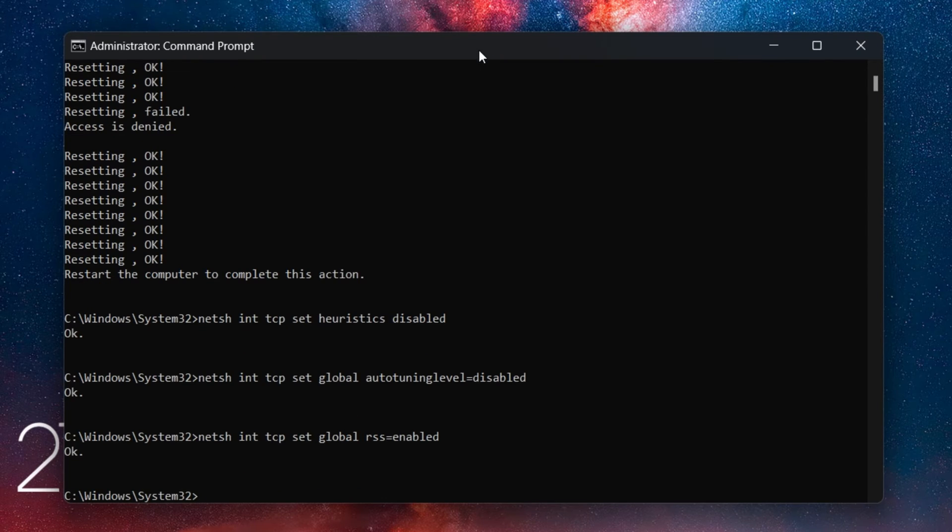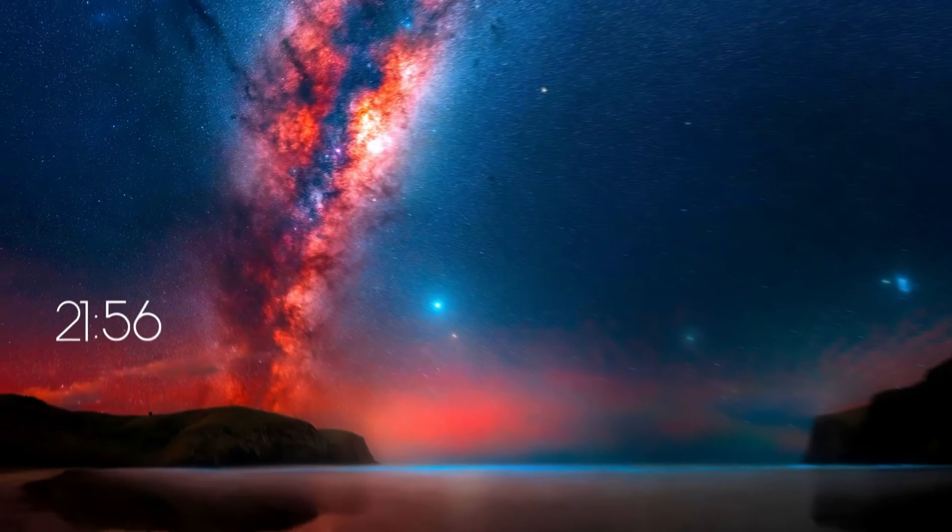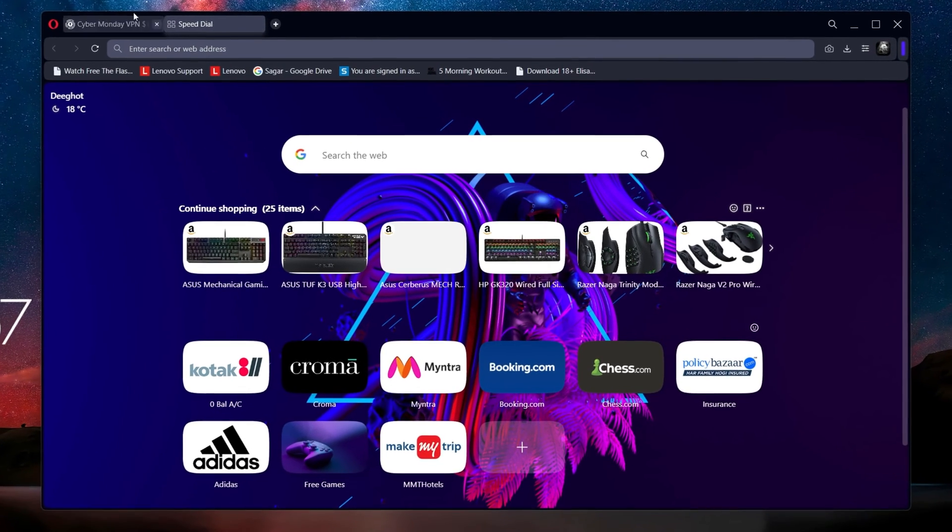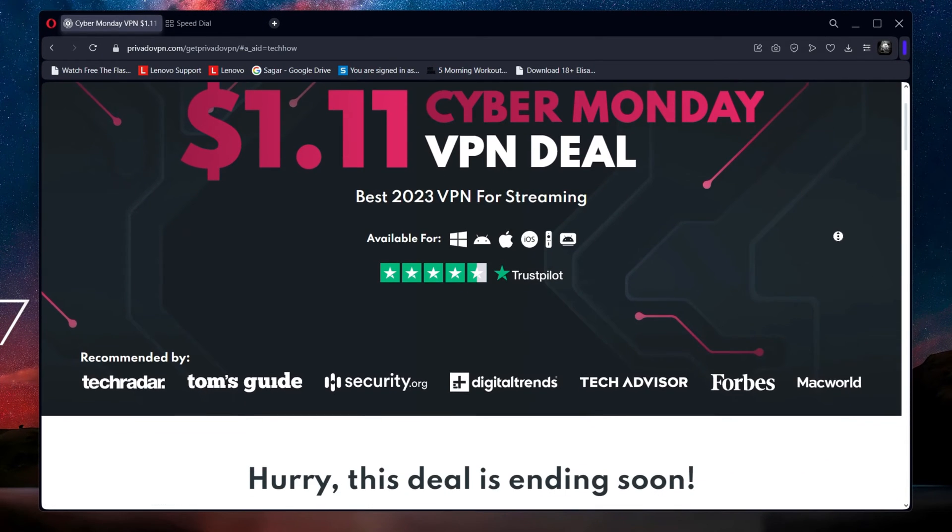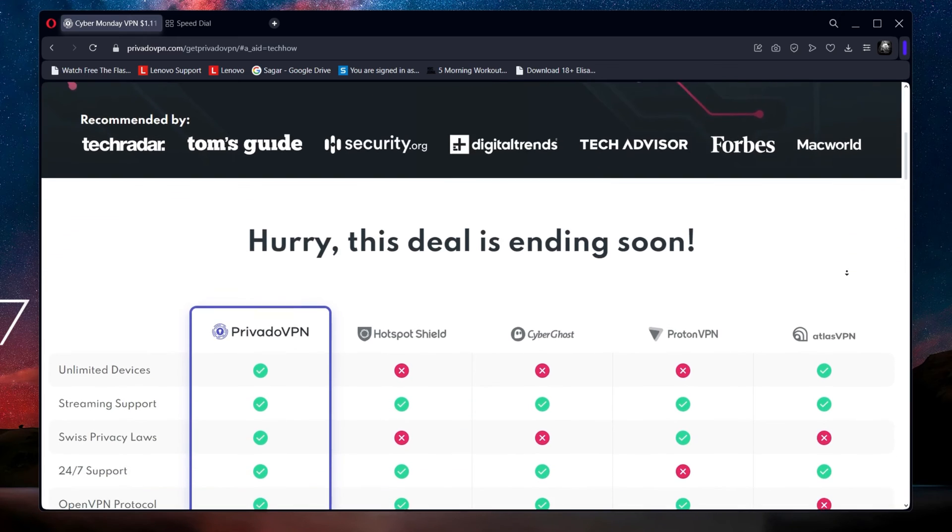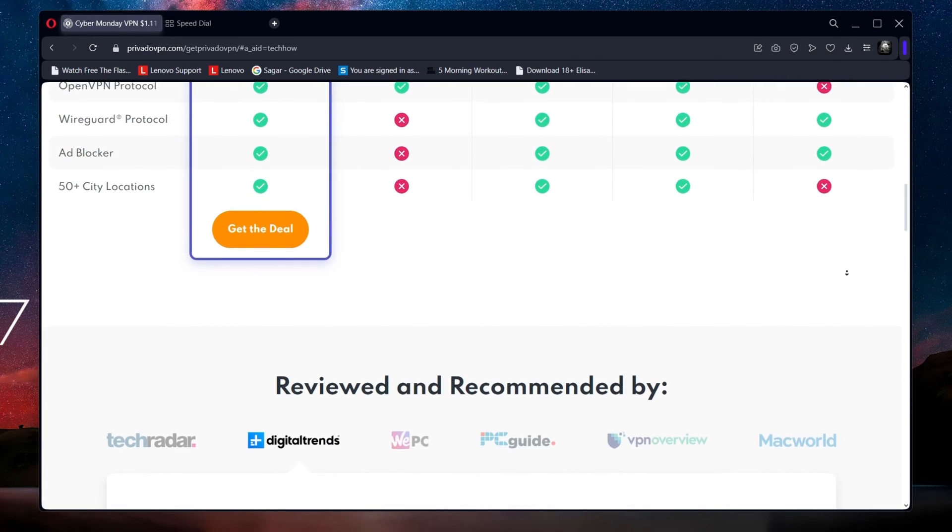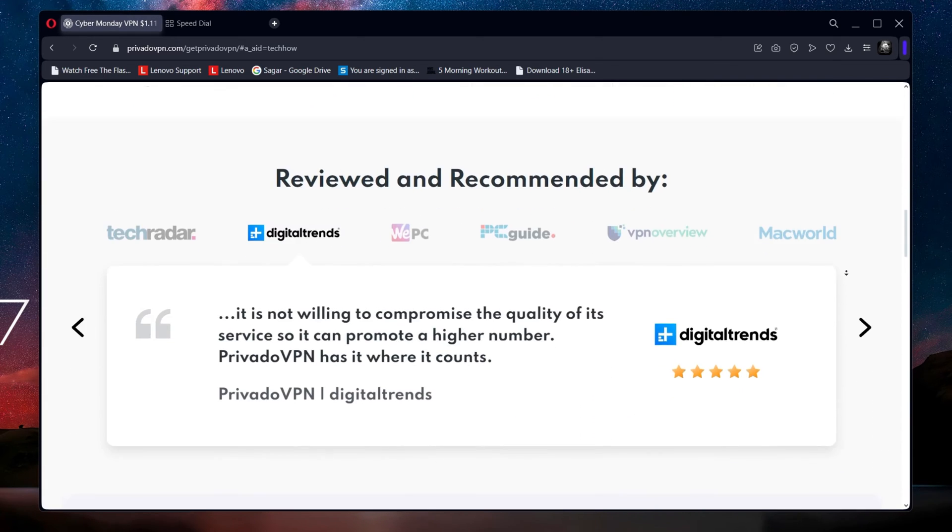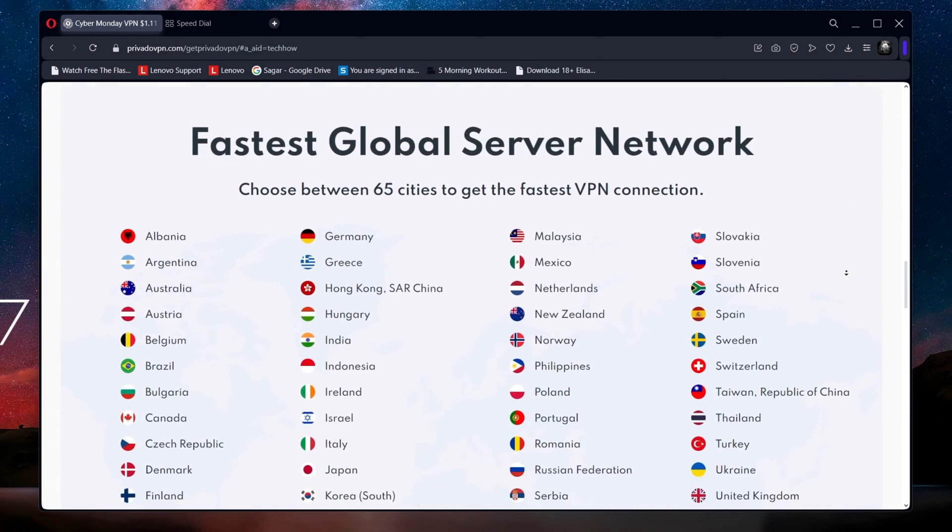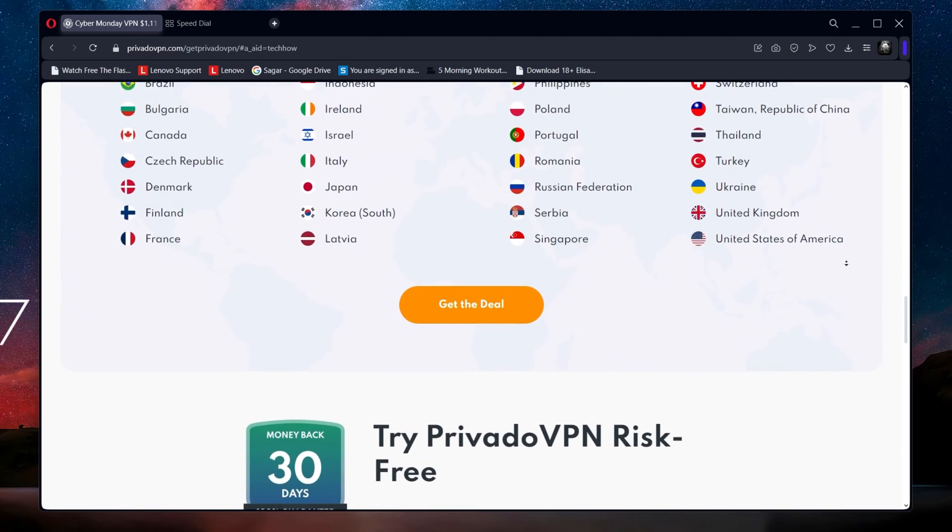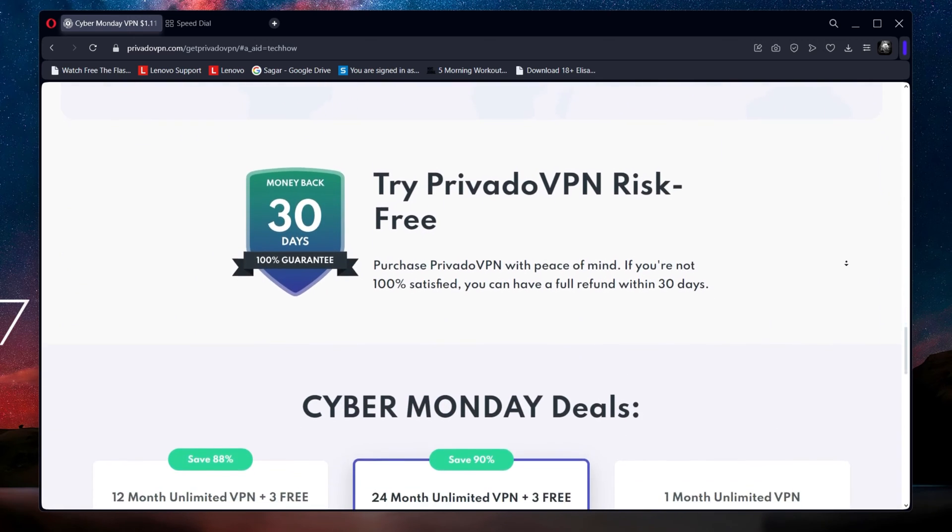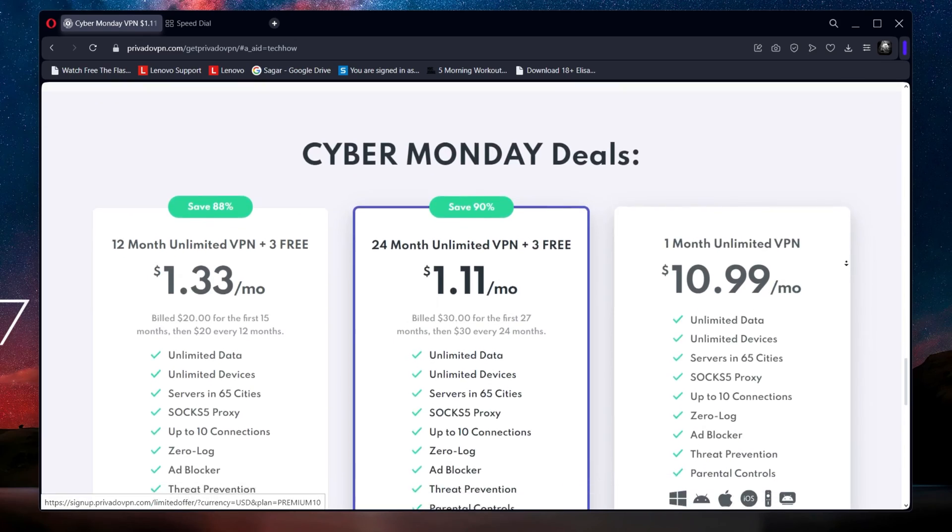This should fix the Wi-Fi adapter problem you are facing if it's not hardware related. You can also try using a VPN service, like PrivadoVPN, to circumvent any network restrictions from your server admin or ISP. PrivadoVPN offers the best value and you can get a refund for up to 30 days, in case it's not helping with your network related problems. A link to this offer, including a huge discount will be in the video description.